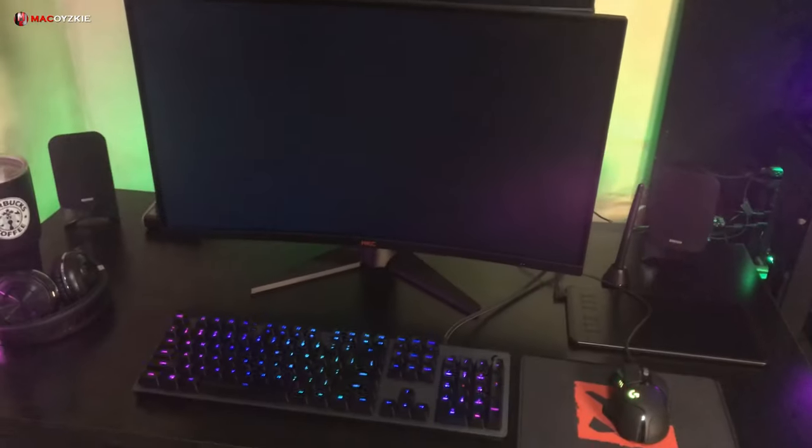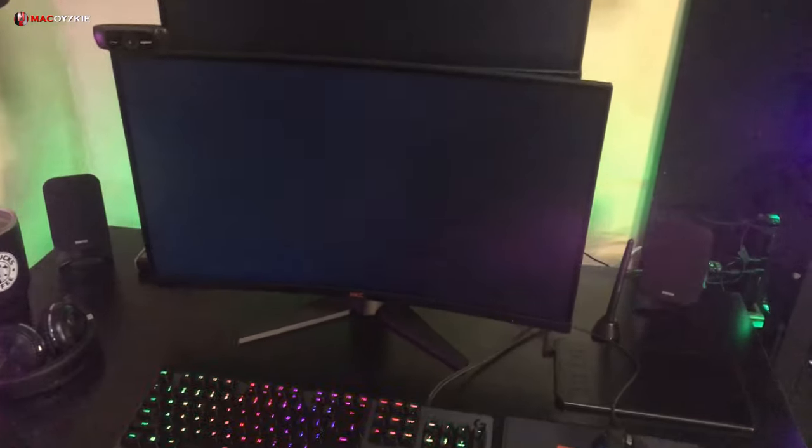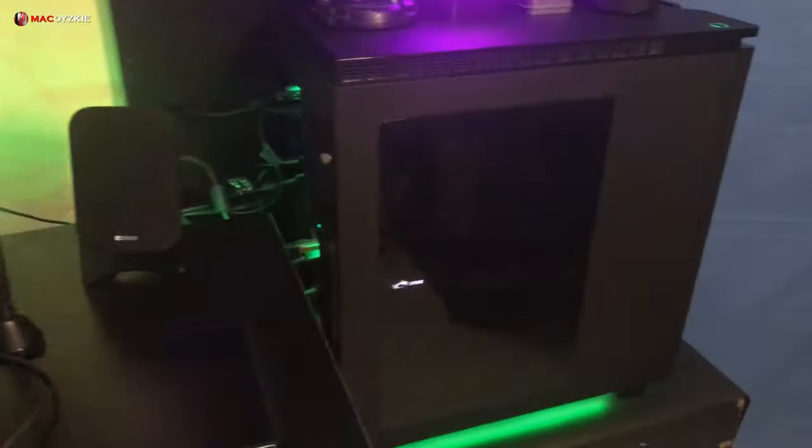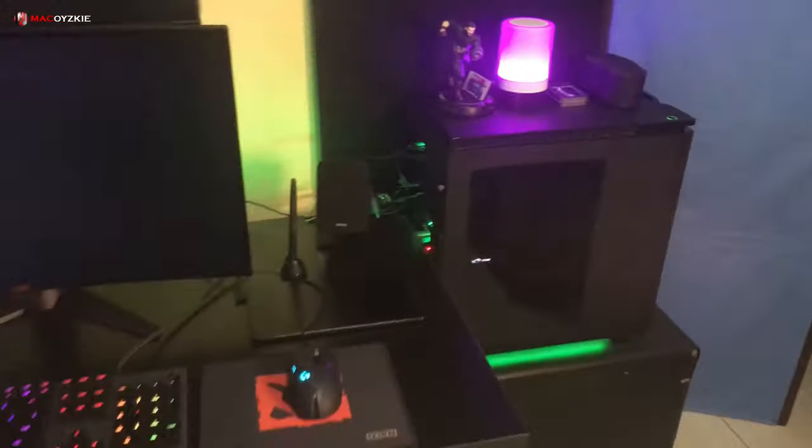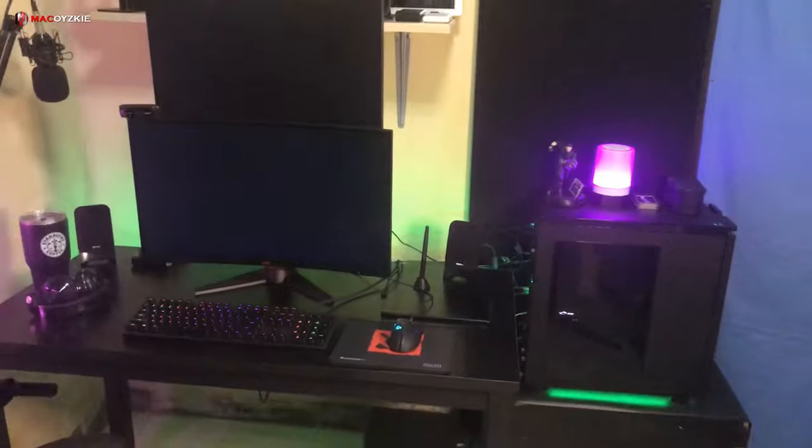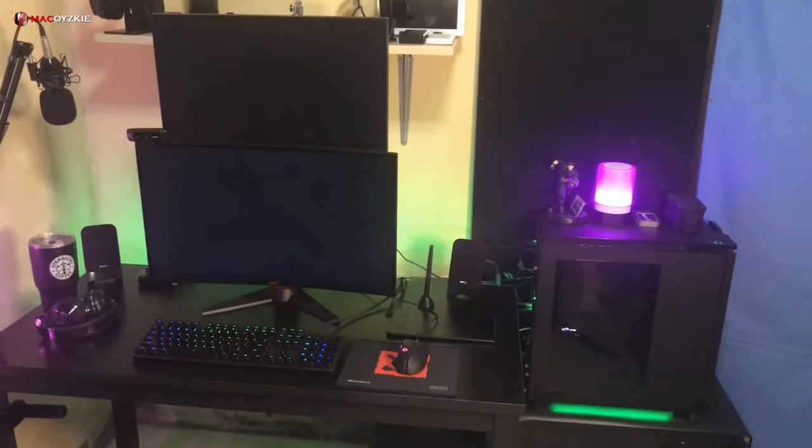Your PC is on but all you see is a black screen and it doesn't seem it's going to boot into Windows anytime. If you're currently experiencing this one, let me show you a quick solution. Everything you need to know, coming up.